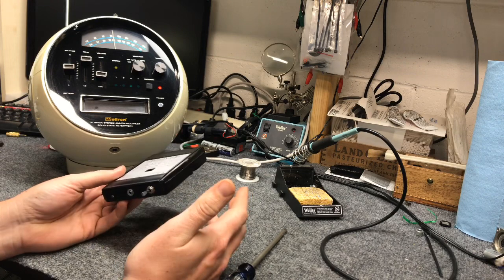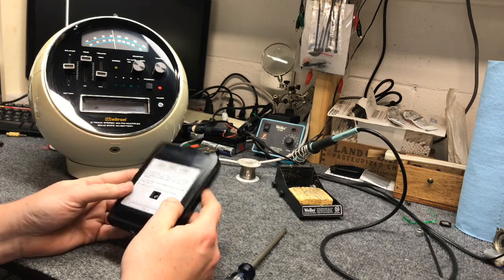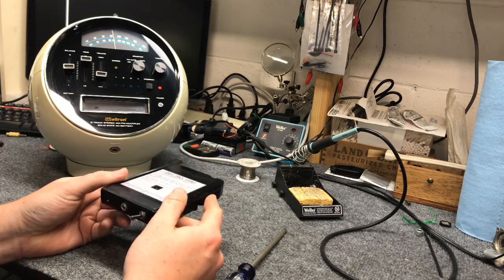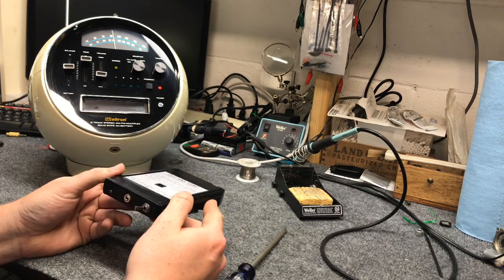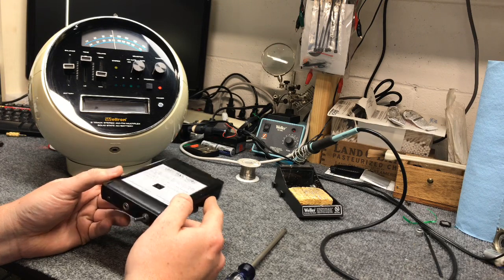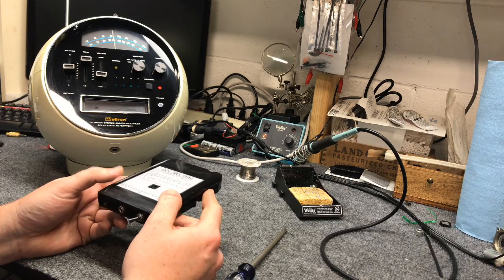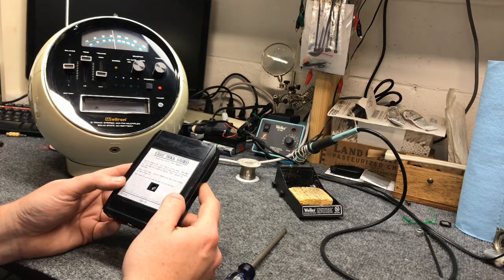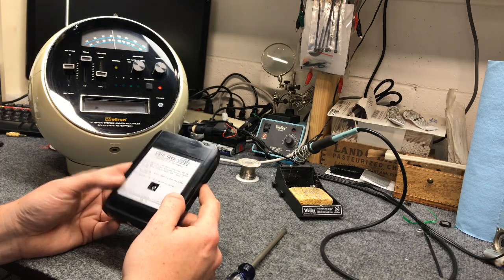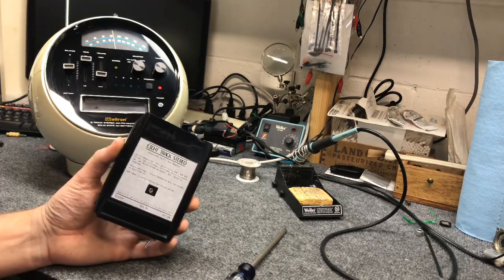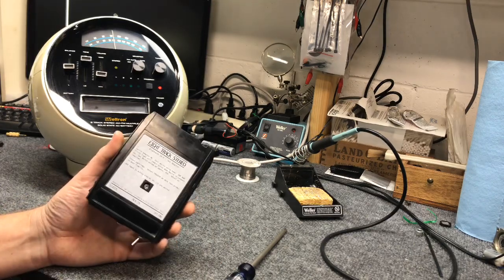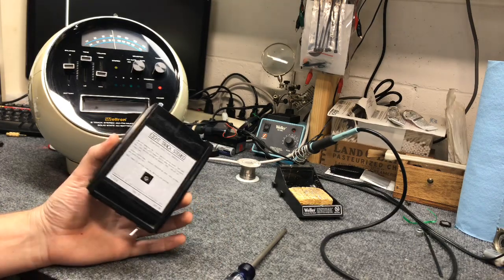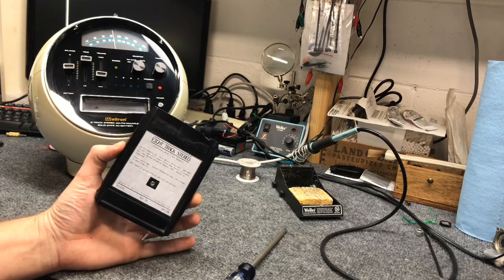Not sure if anybody else has. I've seen some people making adapters and things, but I don't think I've seen one that's fully integrated into a tape. So this is a homemade Bluetooth 4.0 8-track tape adapter.